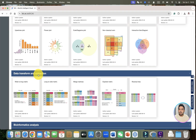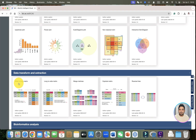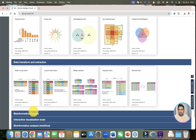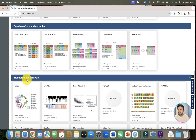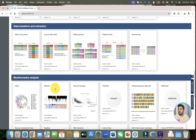If you look at data transformation and extraction, it is very easy. You can see wide-to-long matrix transformation and long-to-wide matrix transformation can be done. In addition to that, for bioinformatic analysis, we can do things with just a single click — like LEfSe, WGCNA. We can just input our expression data and get all the steps done.